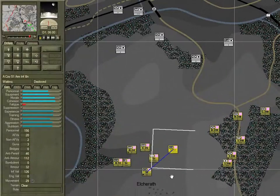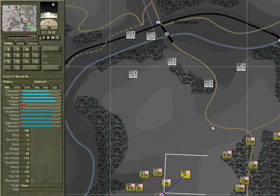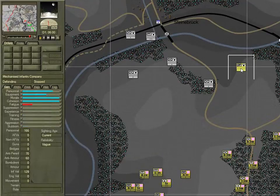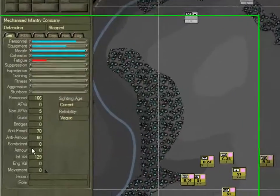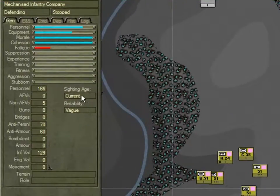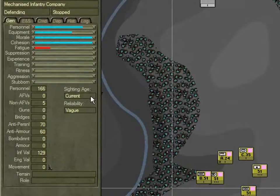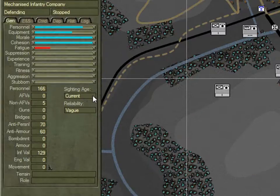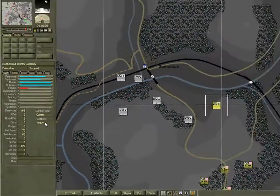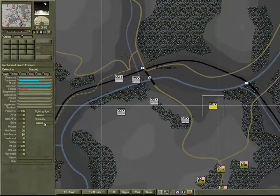Let's have a look at our enemy forces. Click on an enemy unit. It displays similar data on the sidebar, except that it has two extra fields: one for the sighting age and one for its reliability, indicating just how old the information is and how good it is. In this case, while the report is current — meaning within the last five minutes — its reliability is vague. This is in part due to the poor visibility we have, as it's still night.